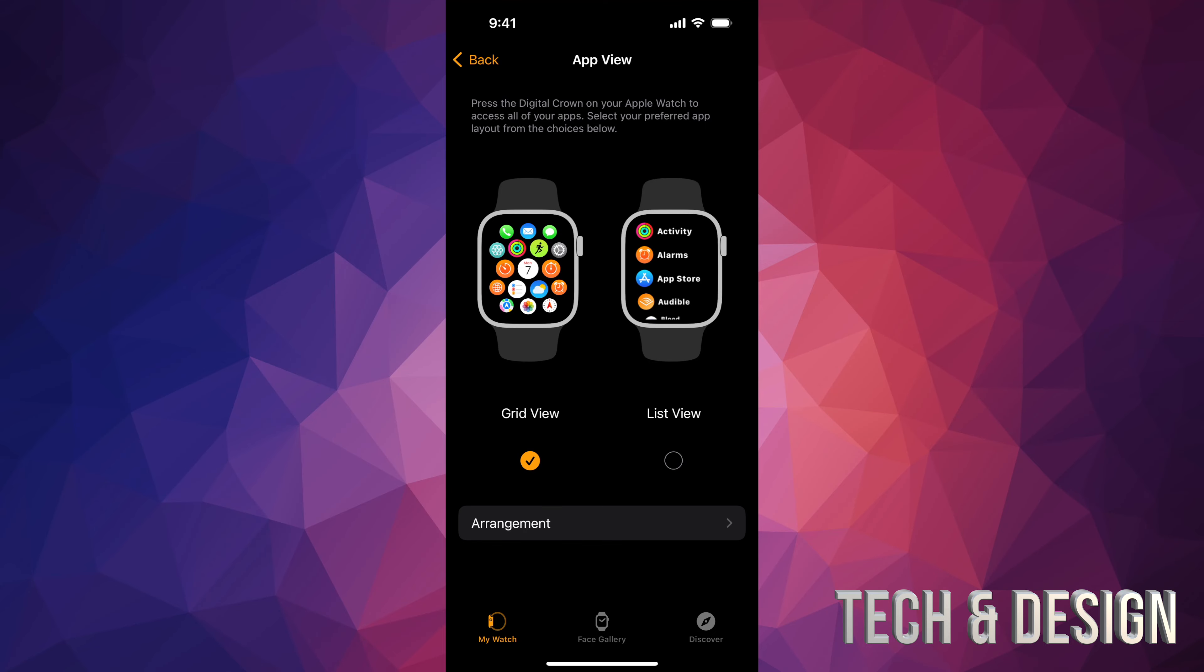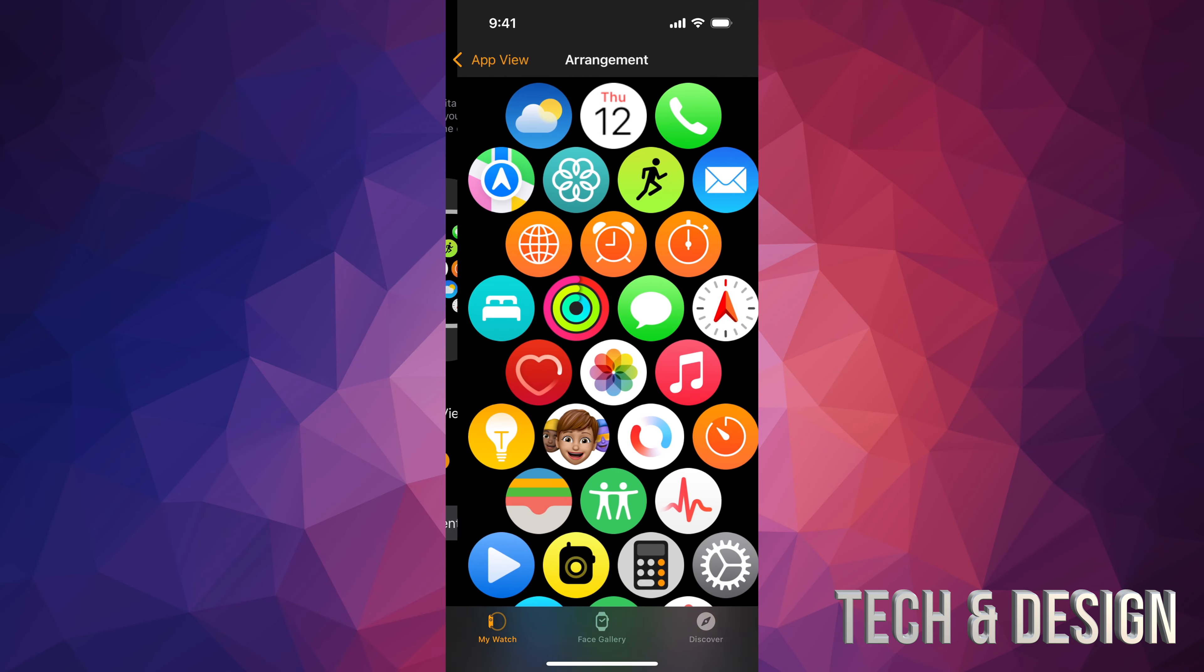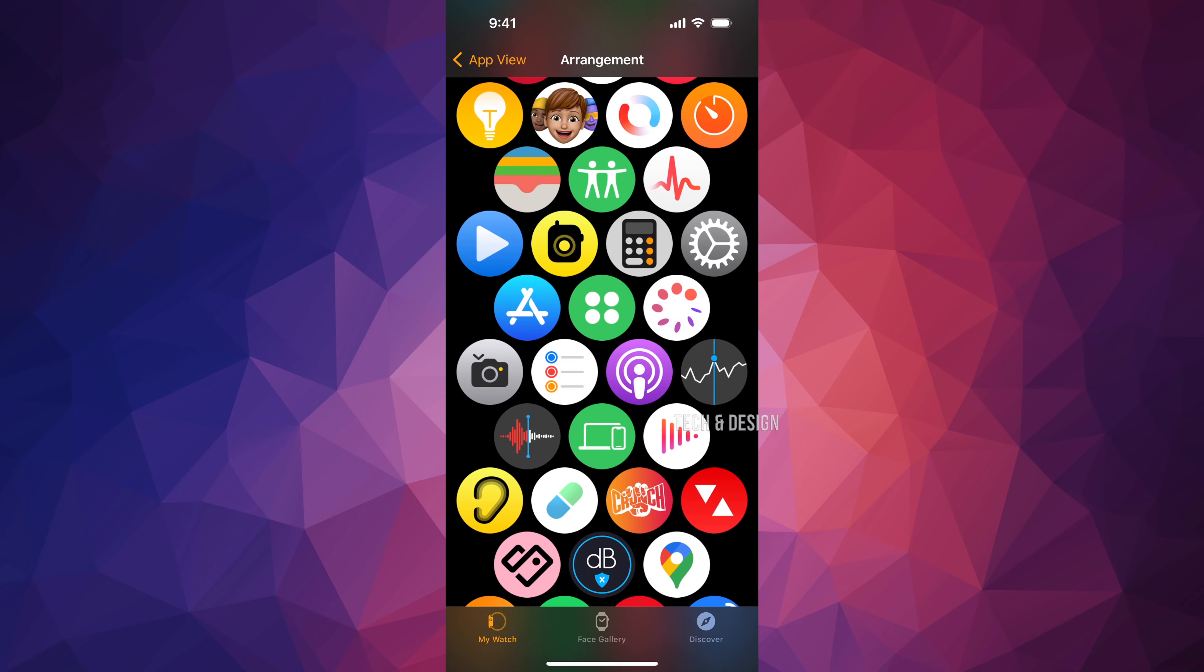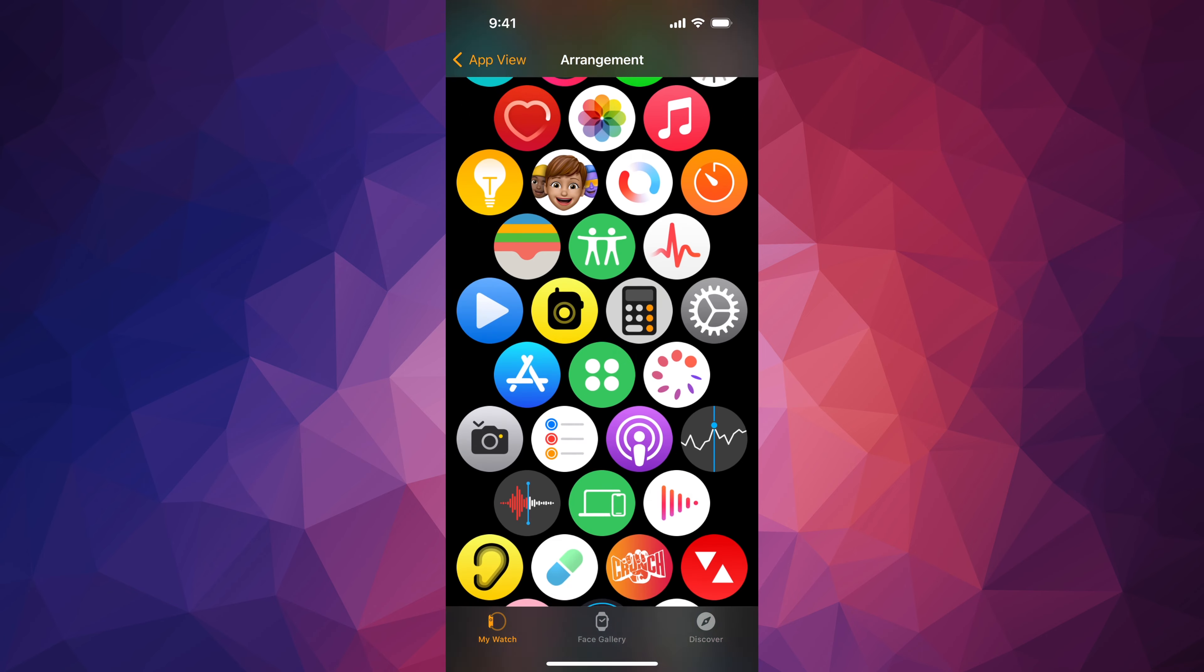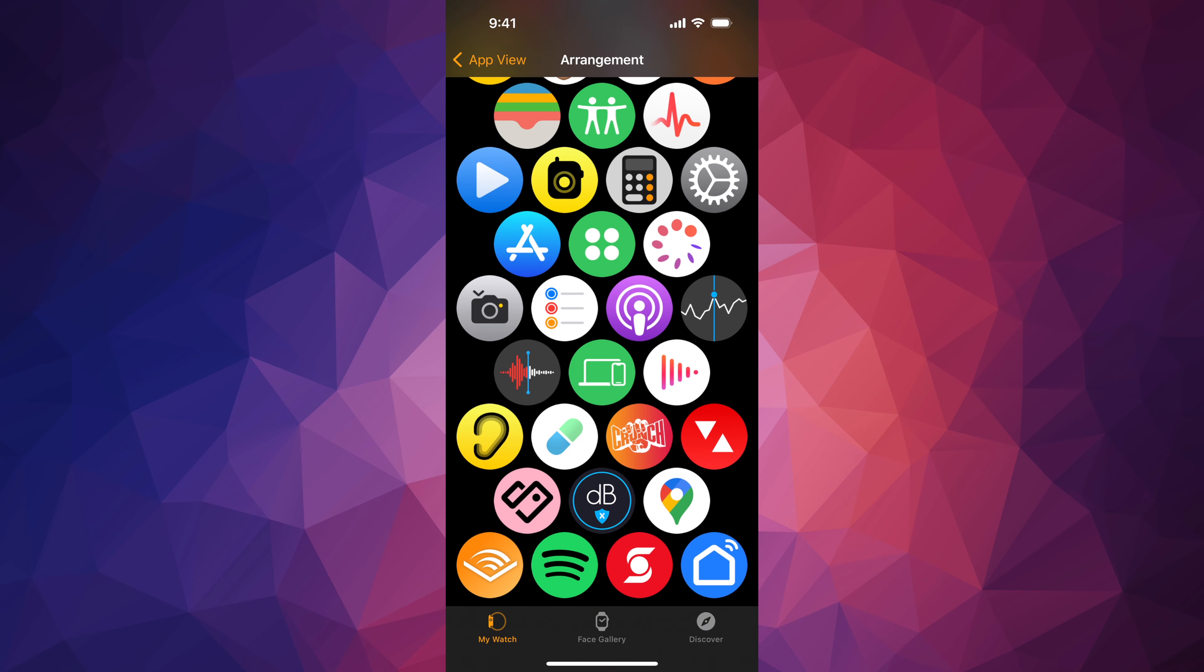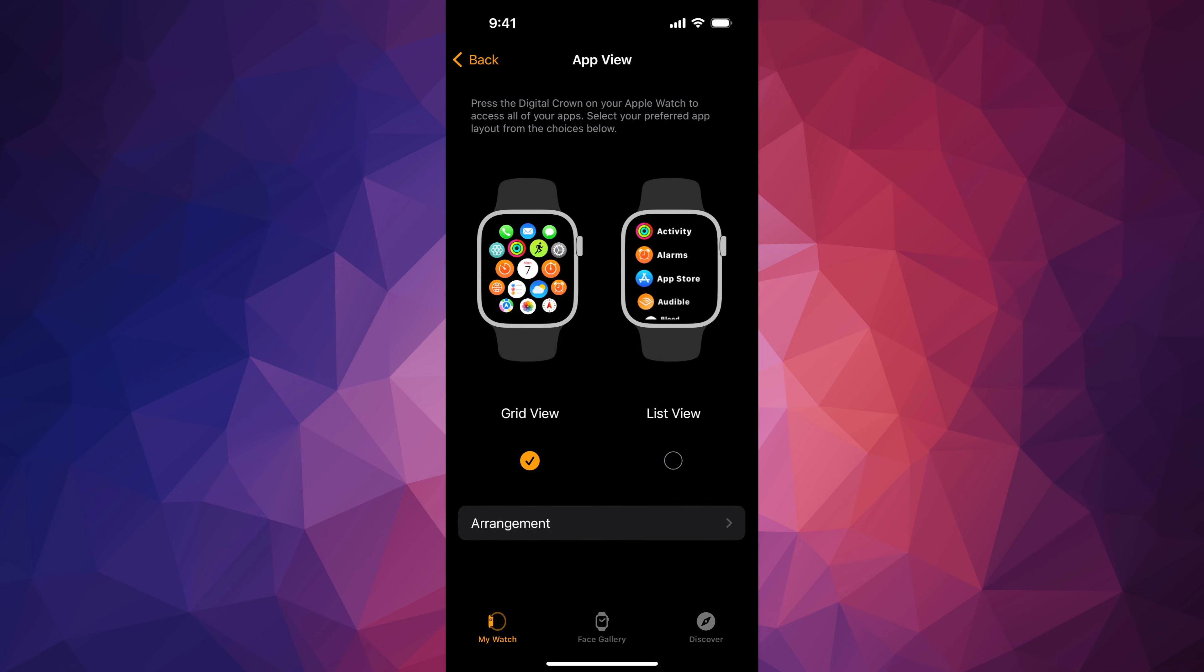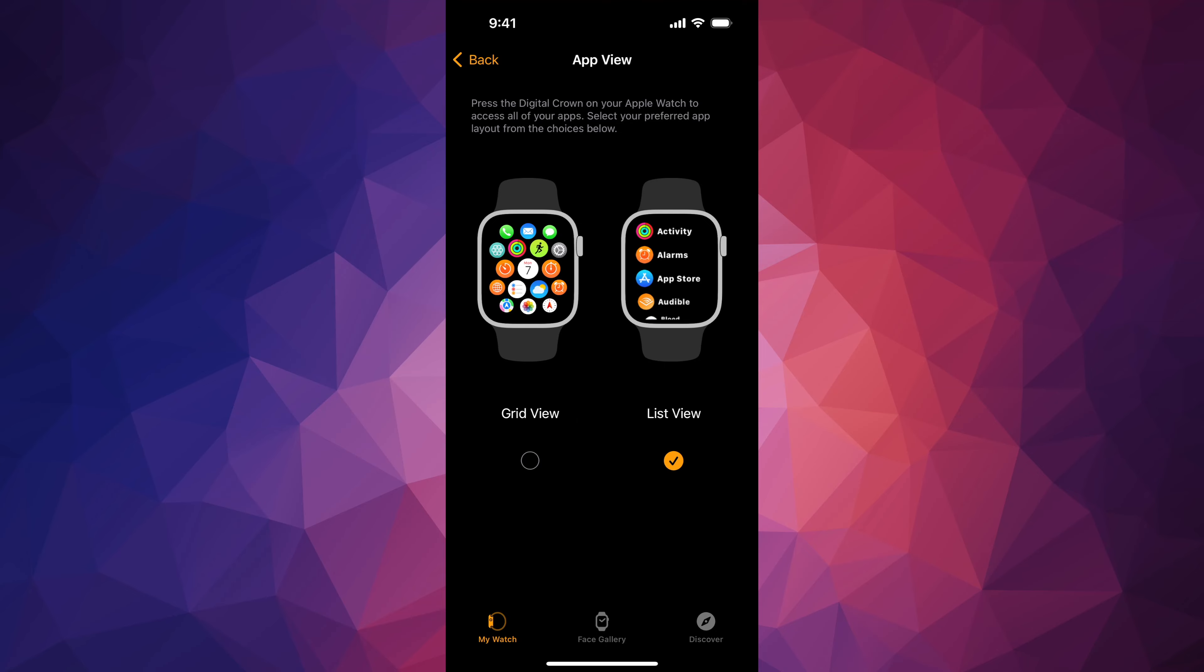And that's the grid view. The arrangement itself is going to be like so, and the easiest way is to change it up through here. So again, this would be your app view if it's grid view. If you go to list view, then it's just a list you scroll up and down.